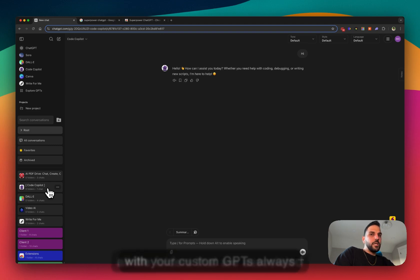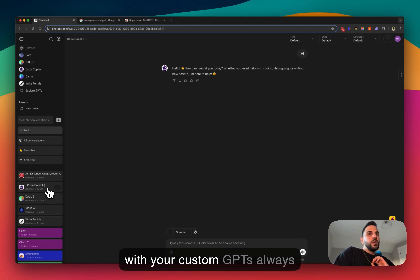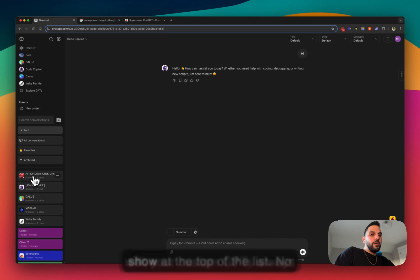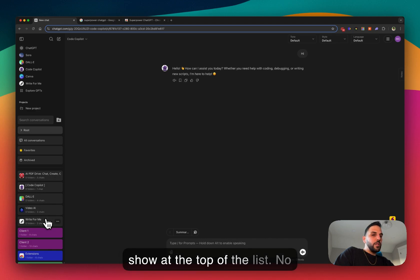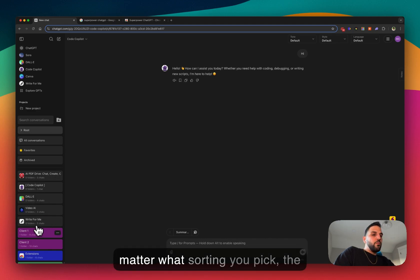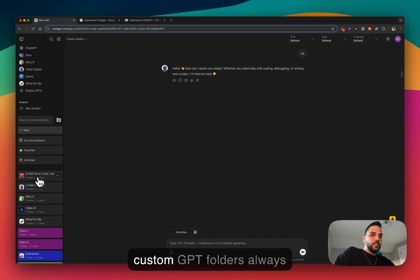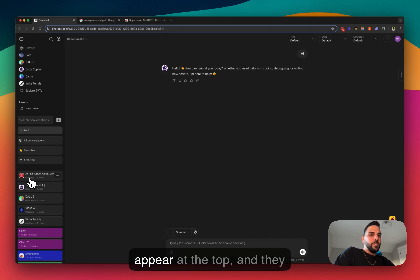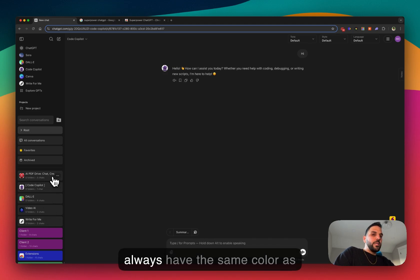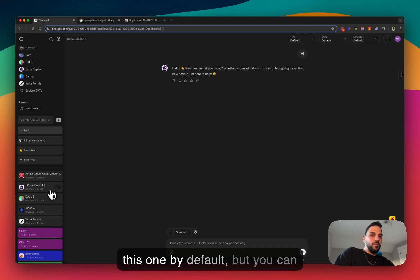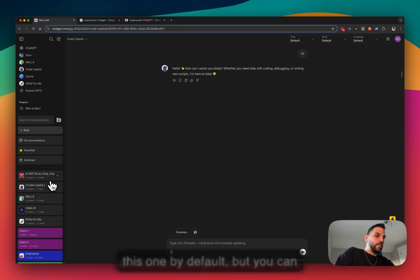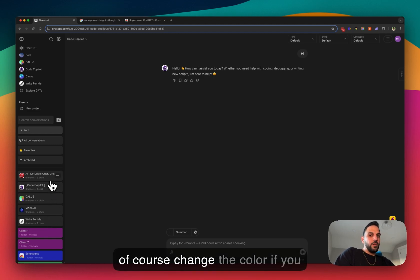It also, in the folder list, all the folders that are associated with your custom GPTs always show at the top of the list, no matter what sort thing you pick. The custom GPT folders always appear at the top and they always have the same color as this one by default, but you can of course change the color if you like to.